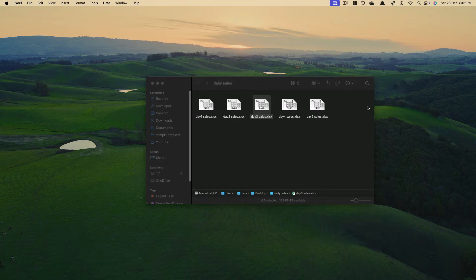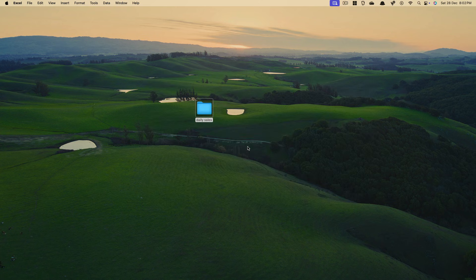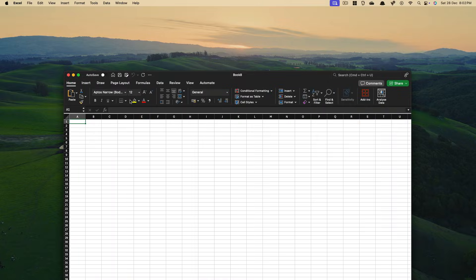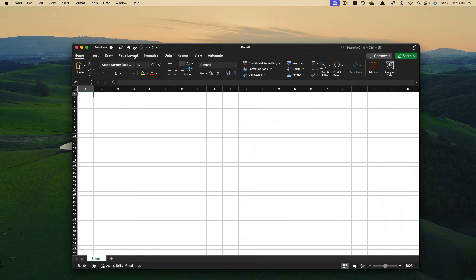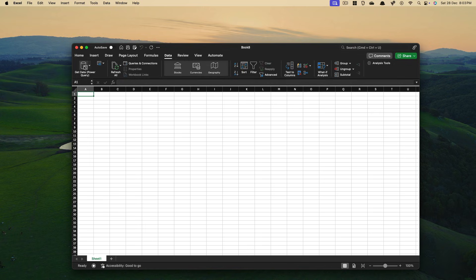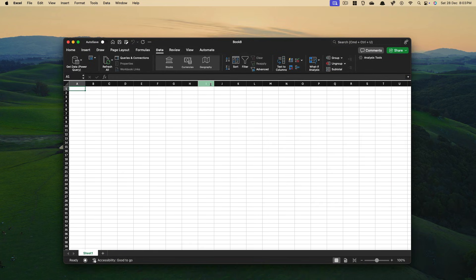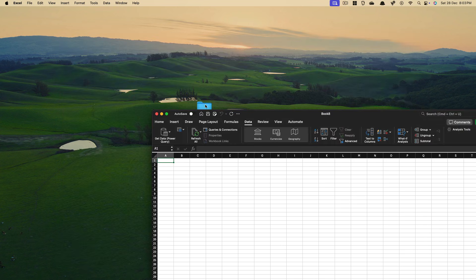If you're using Excel on Mac, you would have to select files one by one — there is no way to select all the files together like get data from folders in Windows. In the get data Power Query options, you do not have the option called get data from folders on Mac. To solve this problem, we will be using simple VBA techniques.